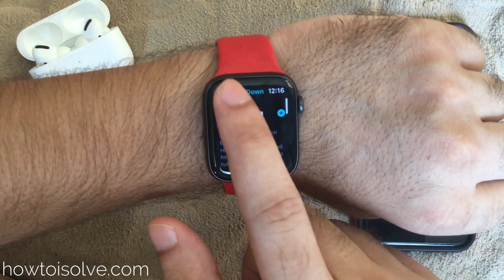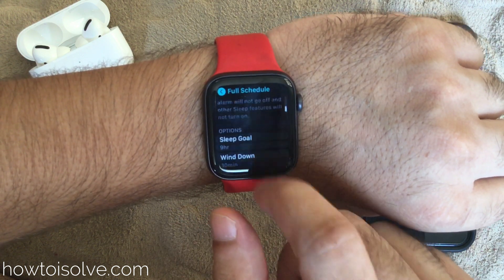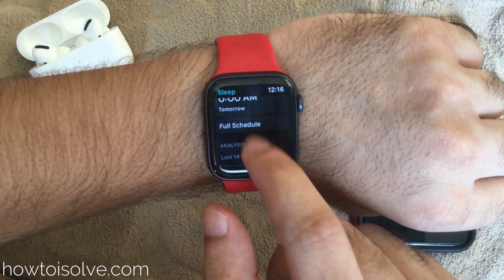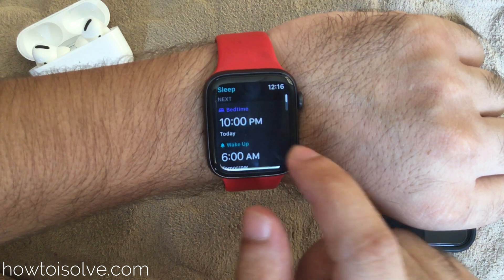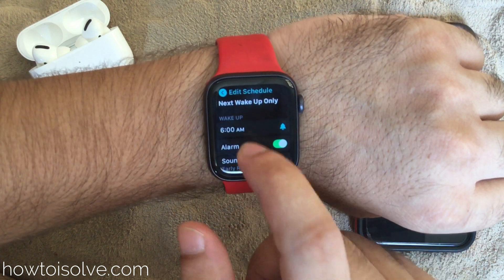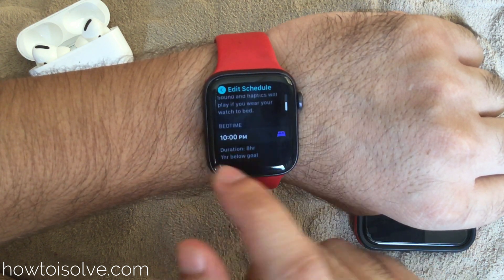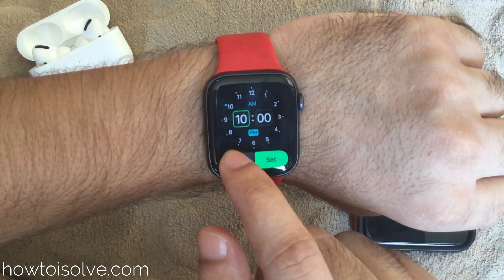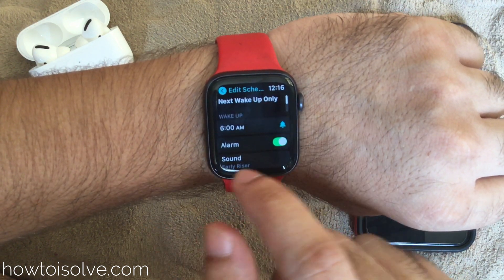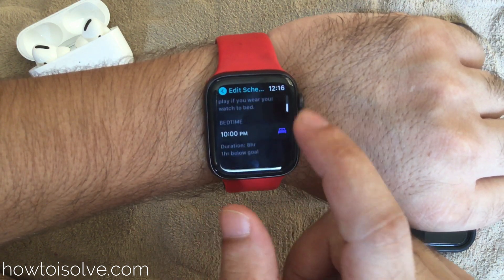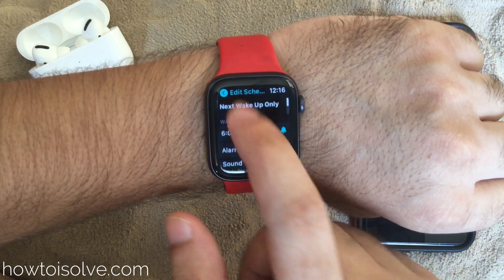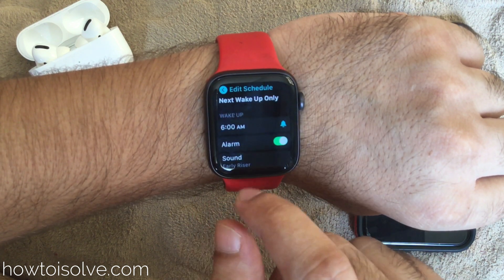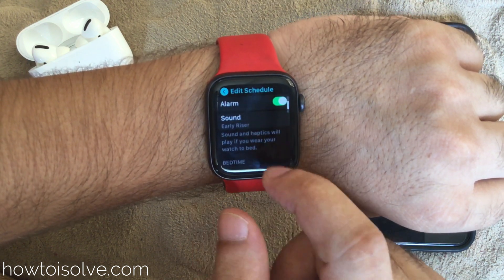Bedtime and wake up time are adjustable with all custom settings. When you tap on bedtime, you will see wake time first, then the alarm toggle, and your morning alarm. The last is bedtime — tap on it to change it using the digital crown button. In the same way, we can change wake up time in the Sleep app on Apple Watch.